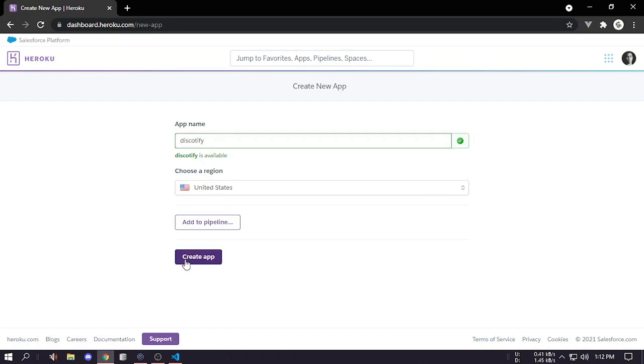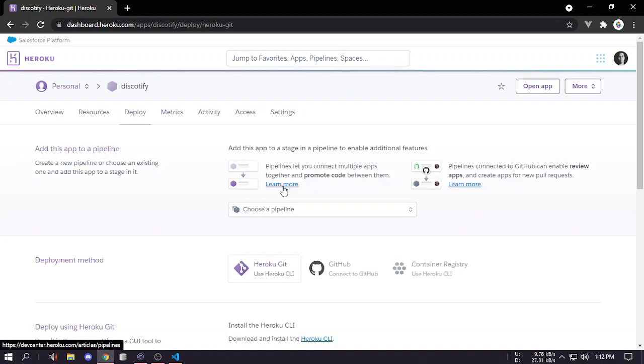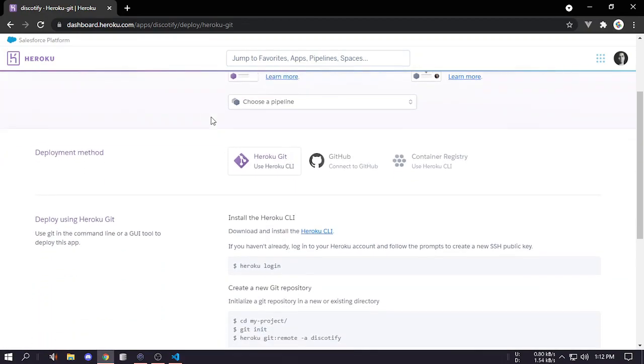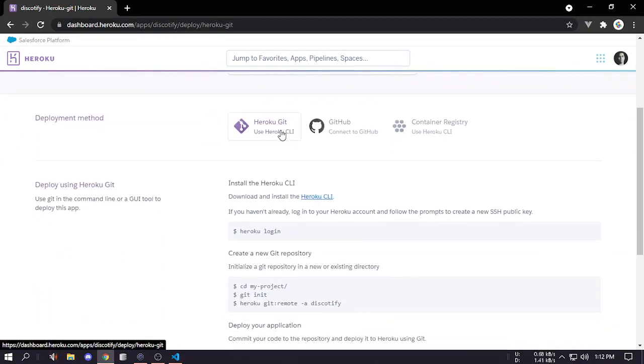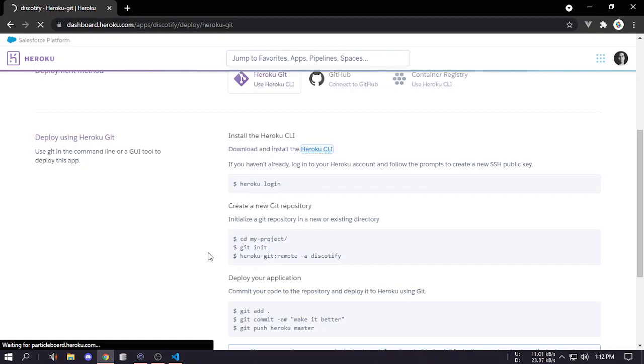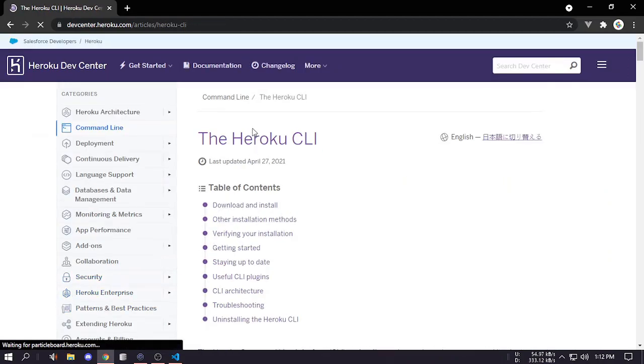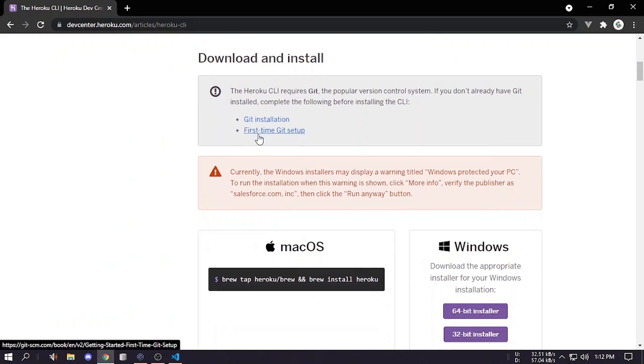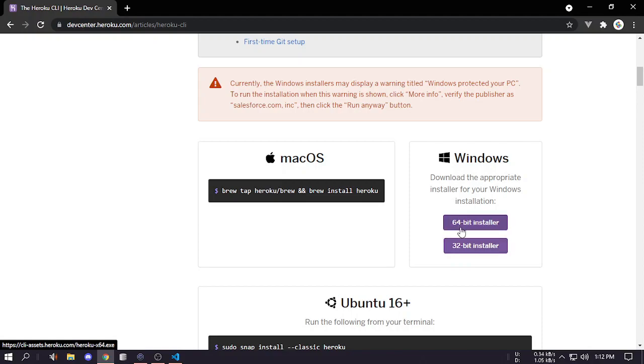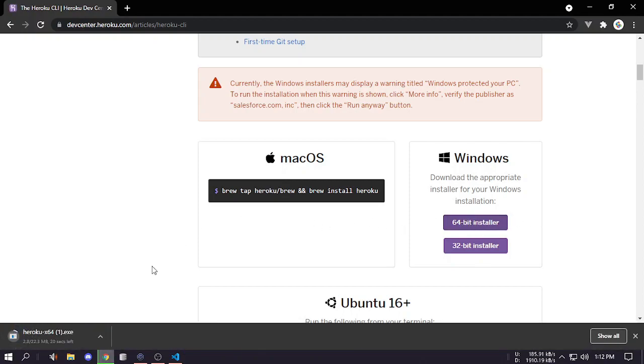Let's create this app. Now if you come down you can see Heroku CLI. If you don't have this Heroku CLI installed you can just click here and then it will come over here. You can see it has a 64-bit installer or 32-bit depending on your system. Download the exact 64 or 32-bit. My system is 64-bit so I will click 64-bit and it's downloading.